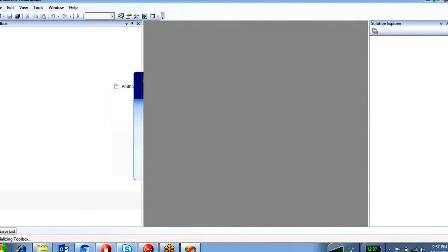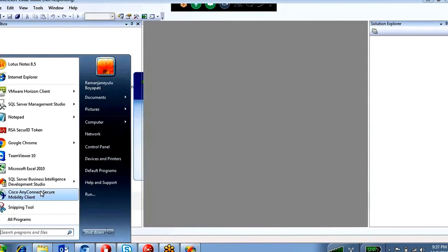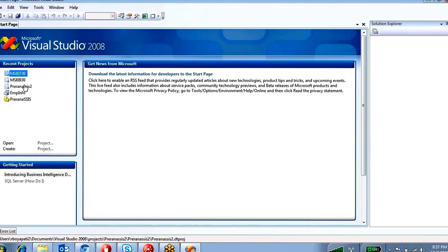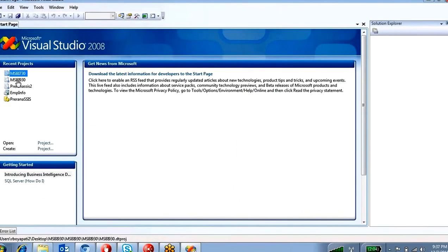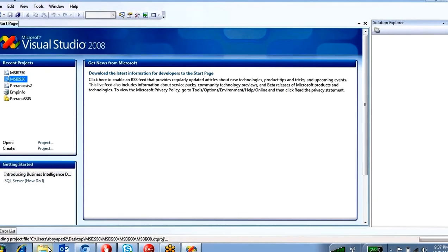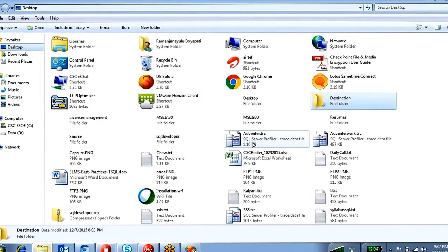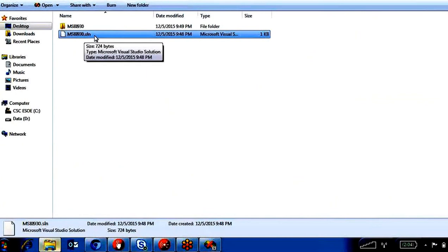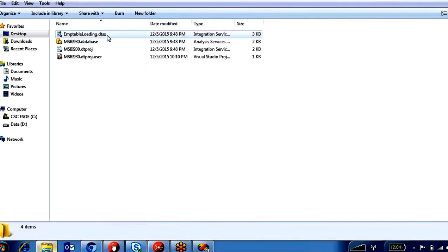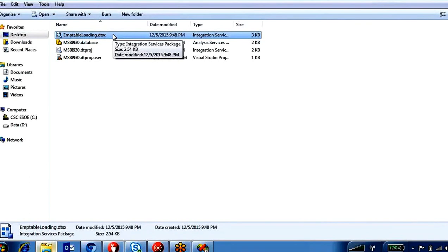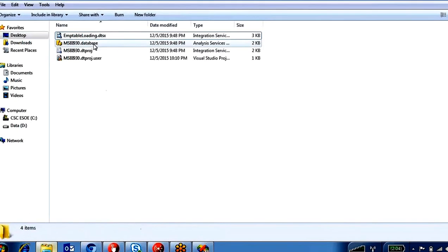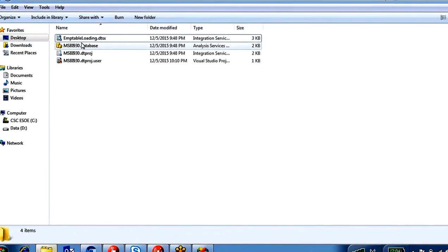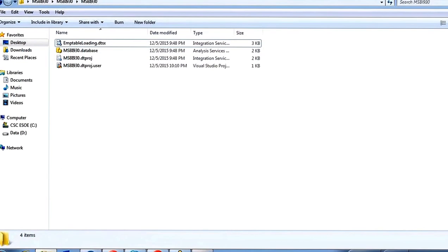I just opened Business Intelligence Development Studio. In the last session we created one project — MSBA 930 — saved on the desktop. This is the .sln solution file. You can open an SSIS project by clicking the .sln file. Inside this folder there is only one package we created in the first session: the package EMP table loading .dtsx.